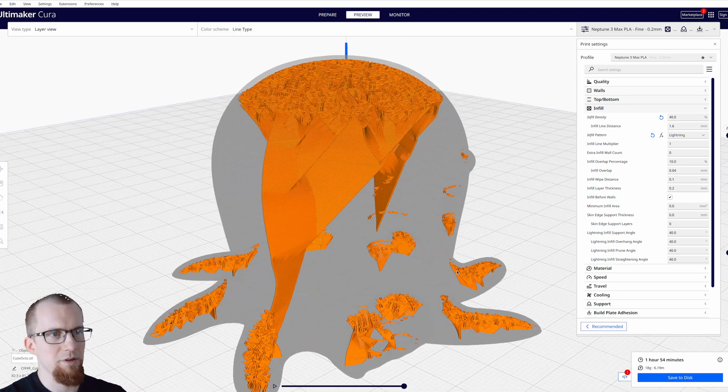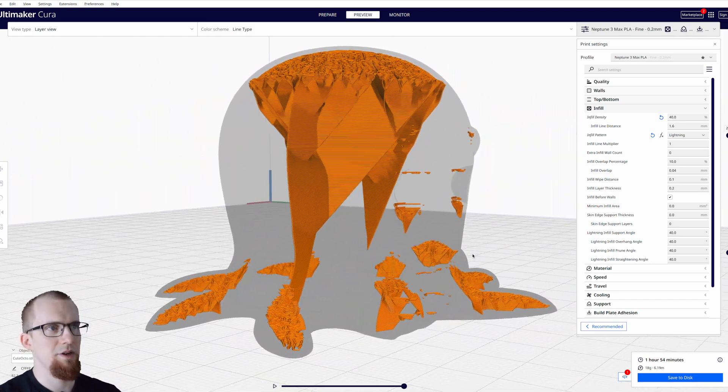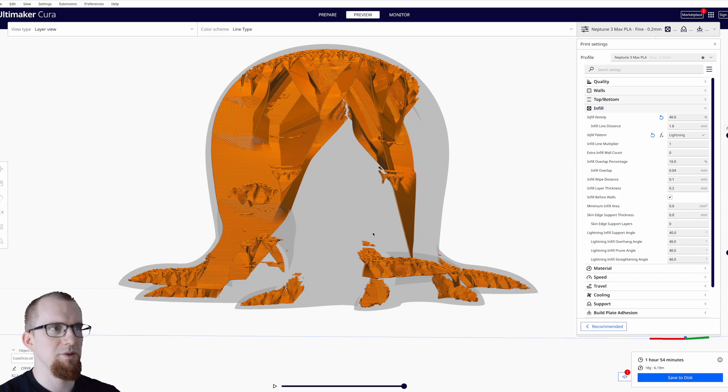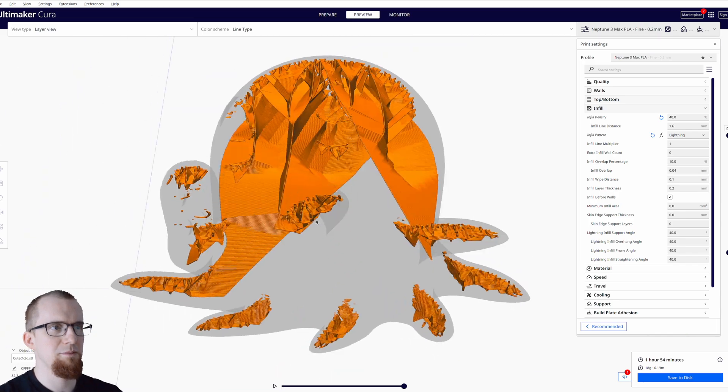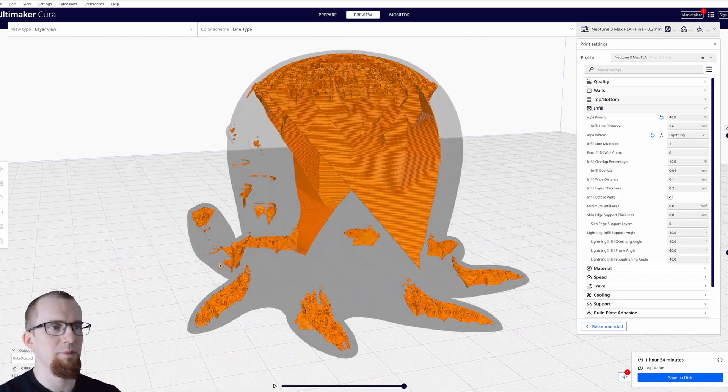And this is how a complex model gets sliced with lightning infill. As you can see only minimal infill is used to support the upper layers.